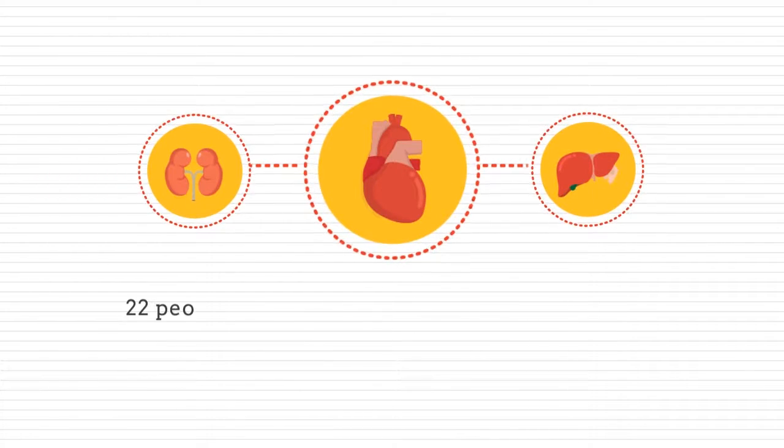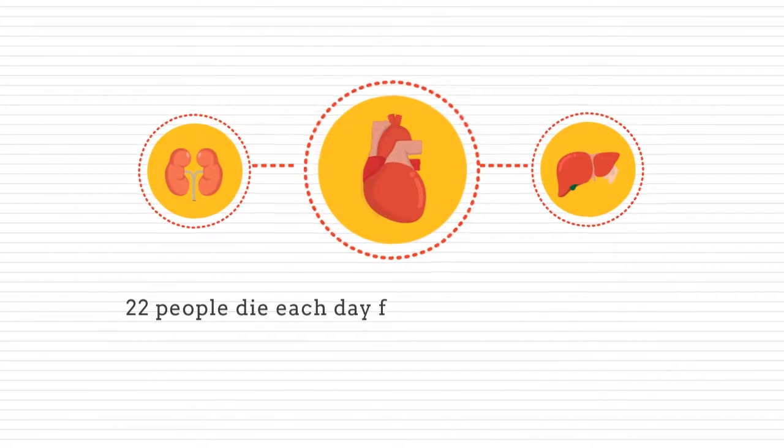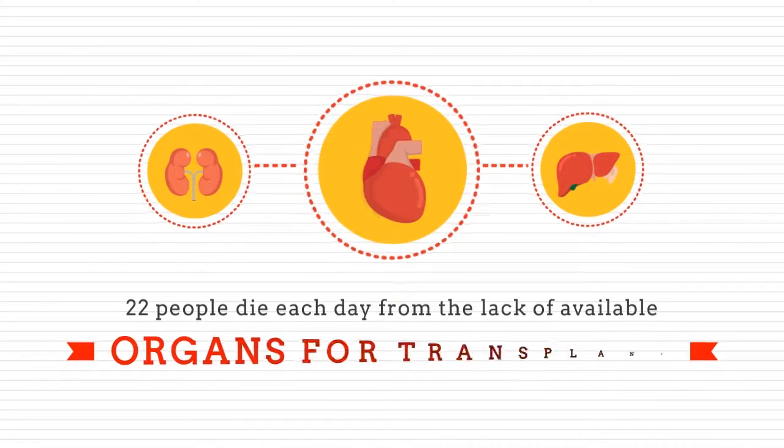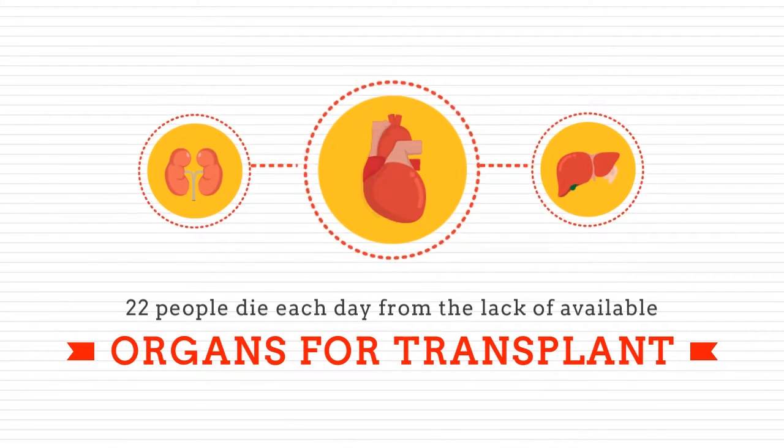On average, 22 people die each day from the lack of available organs for transplant.